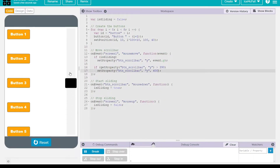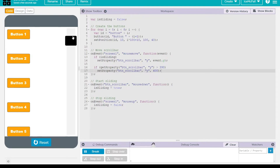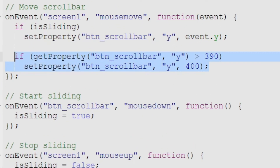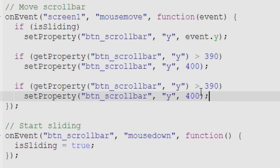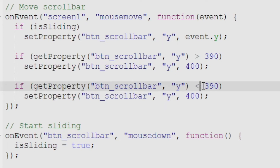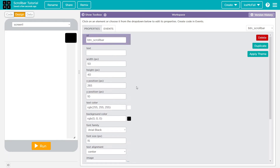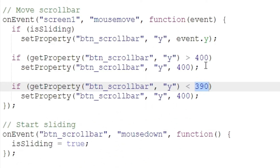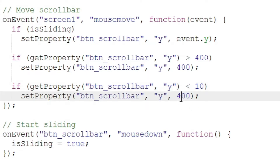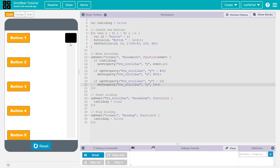I'll adjust that limit to 400. Now we also want a limit for going up. We'll copy the same check, switch the comparison sign, and set the upper bound. The scroll bar button's initial y coordinate is 10, so we say if y is less than 10, set it back to 10. Now we can't move it past either limit.